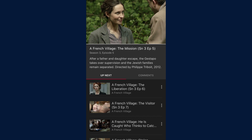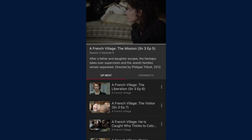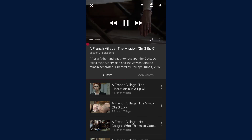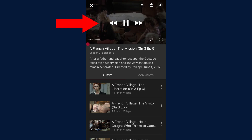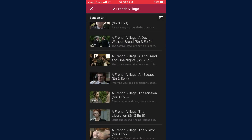If there is a subsequent episode to follow, the system will deliver you to the next episode automatically. Otherwise, tap on the video player so the navigation icons display over the video. Tap on the X icon to close the episode and you will be returned to the series page.